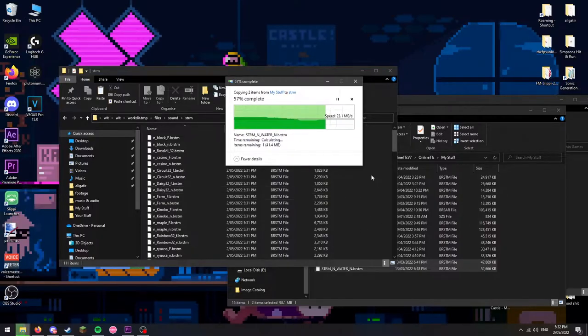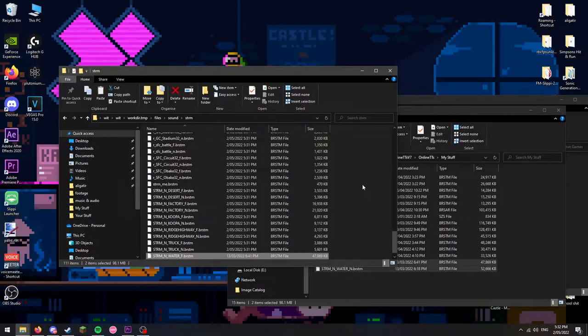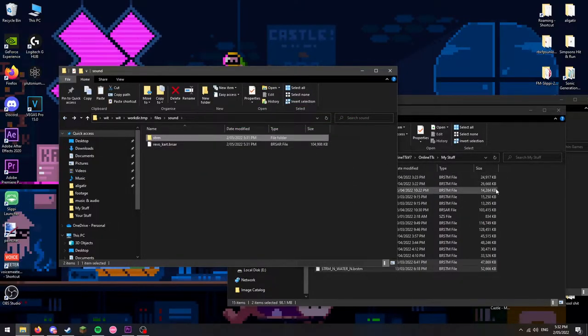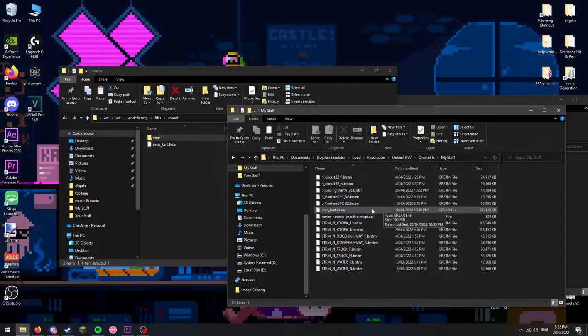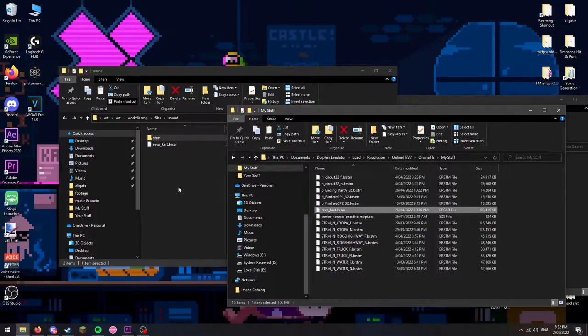If for some reason you have any texture edits, now is the time to replace the vanilla files with your own custom ones.